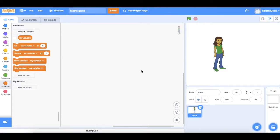Hello and welcome to Splotch Code. In this video I'm going to show you how to make a maths game in Scratch. Let's get started. I have chosen a sprite — you can pick anyone you like to have as your character. In this case I've just chosen Abby.